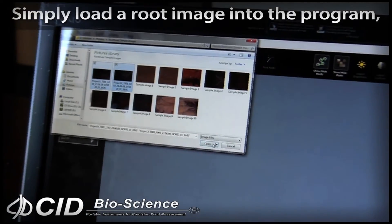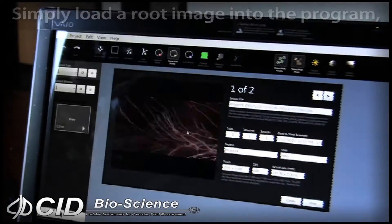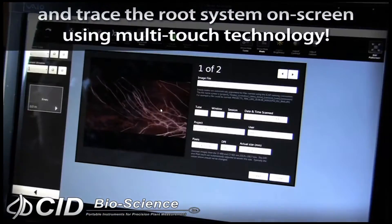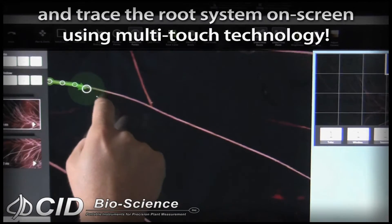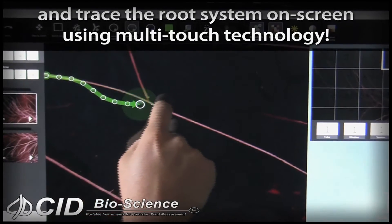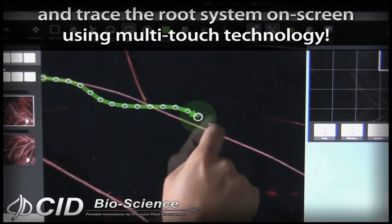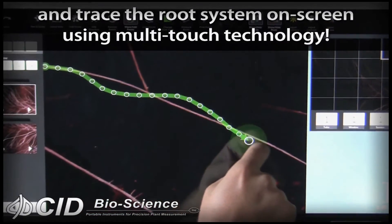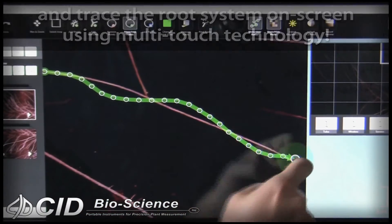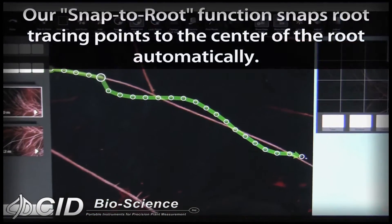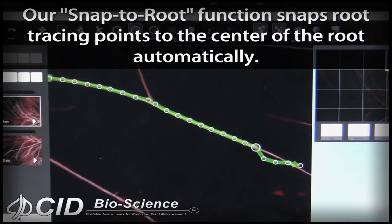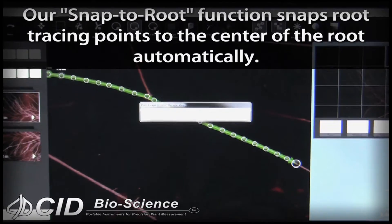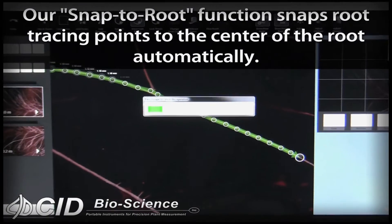Simply load your image into the program, then trace the root system on screen using the multi-touch interface. The Snap to Root function relocates root tracing points to the center of the root automatically.